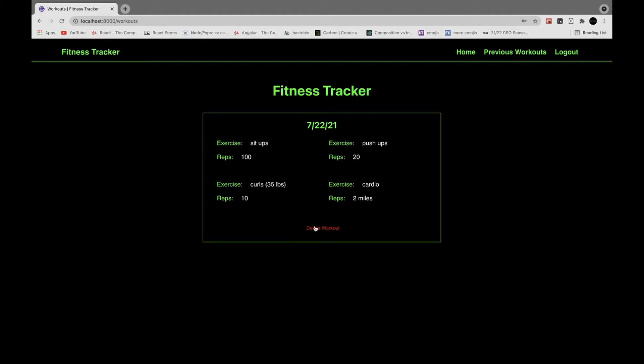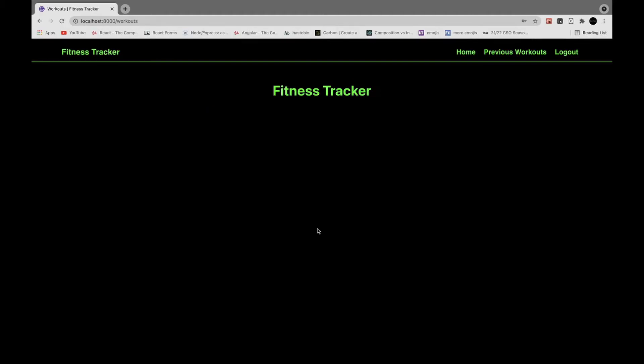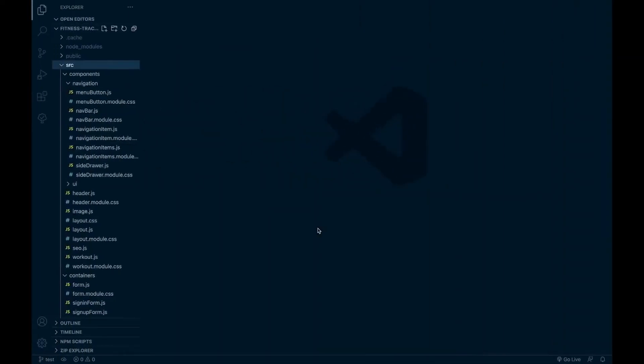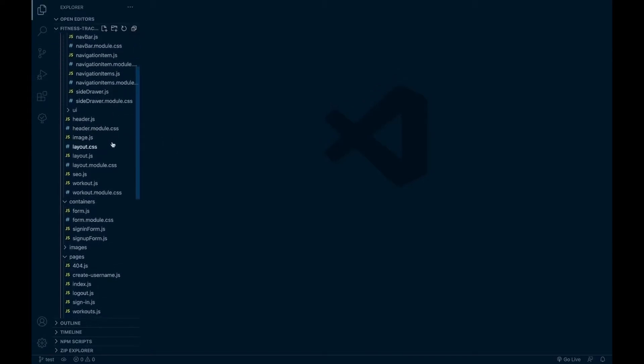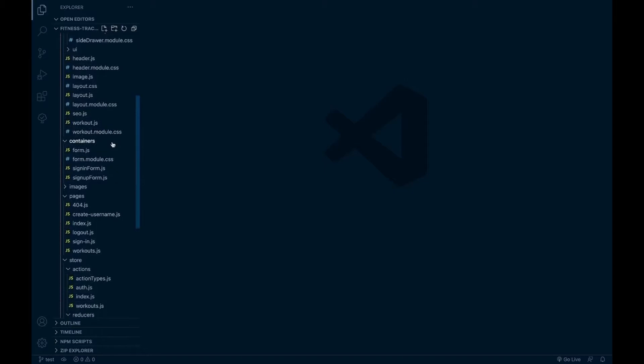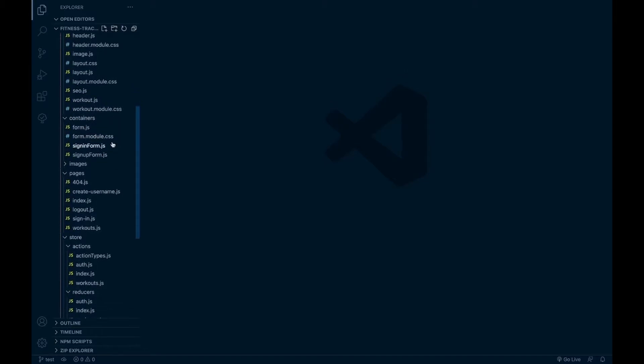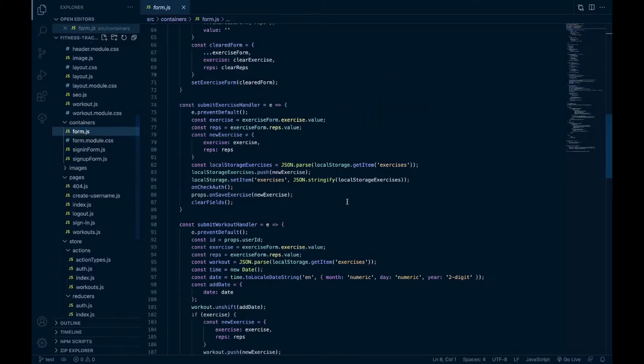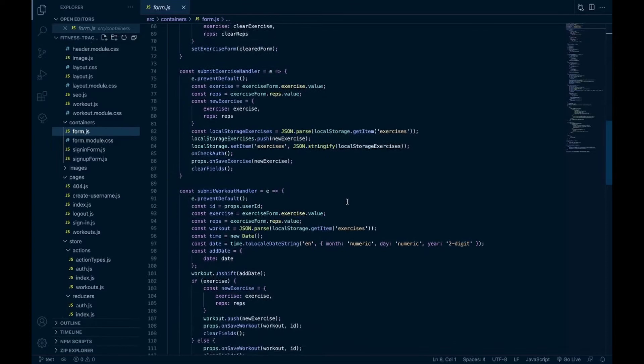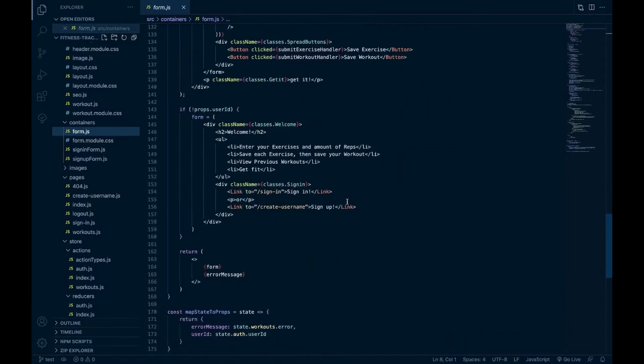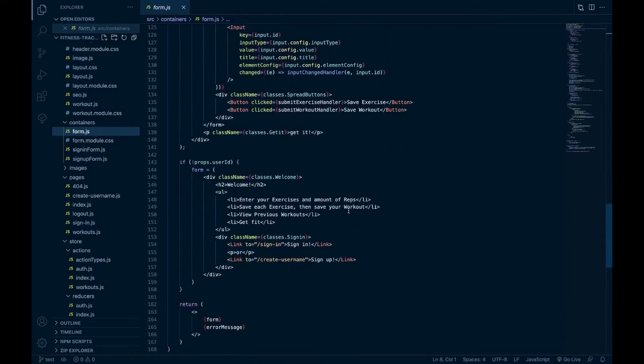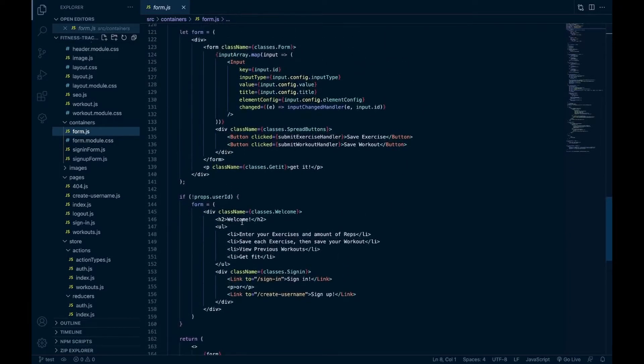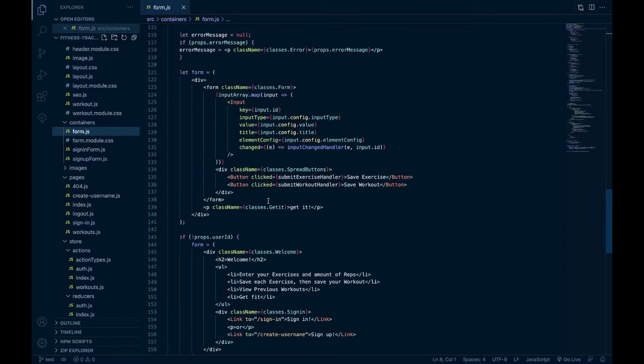And then looking at the code here, I have my navigation components. So you've got a form container. This is like the main component. This is where I had the welcome page if there is no user. If there is a user, I have the form where they can save exercises or save workouts.